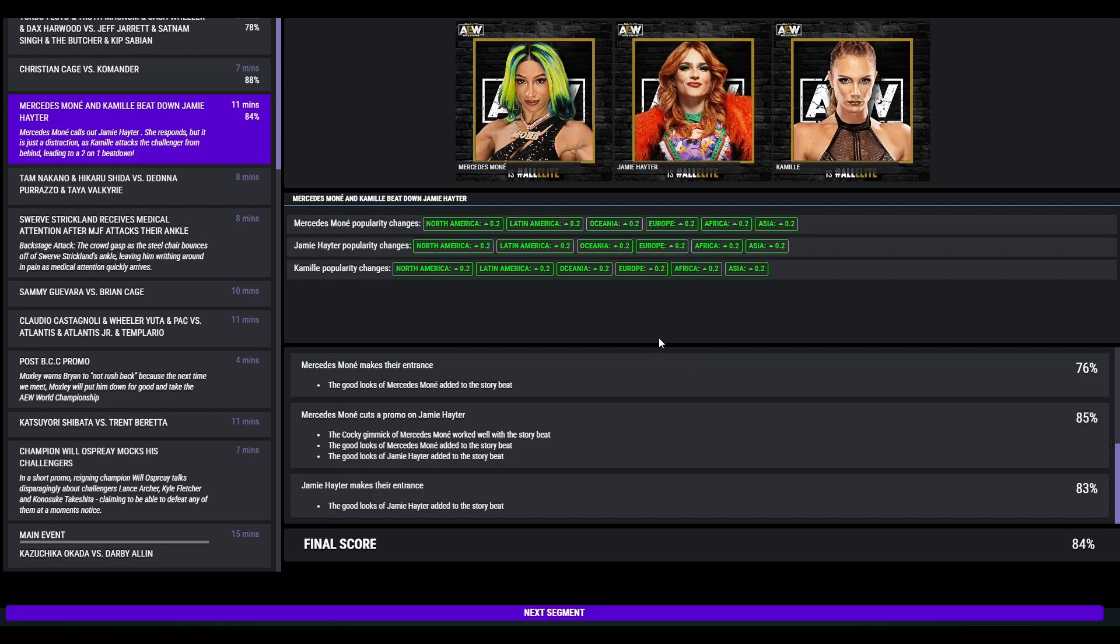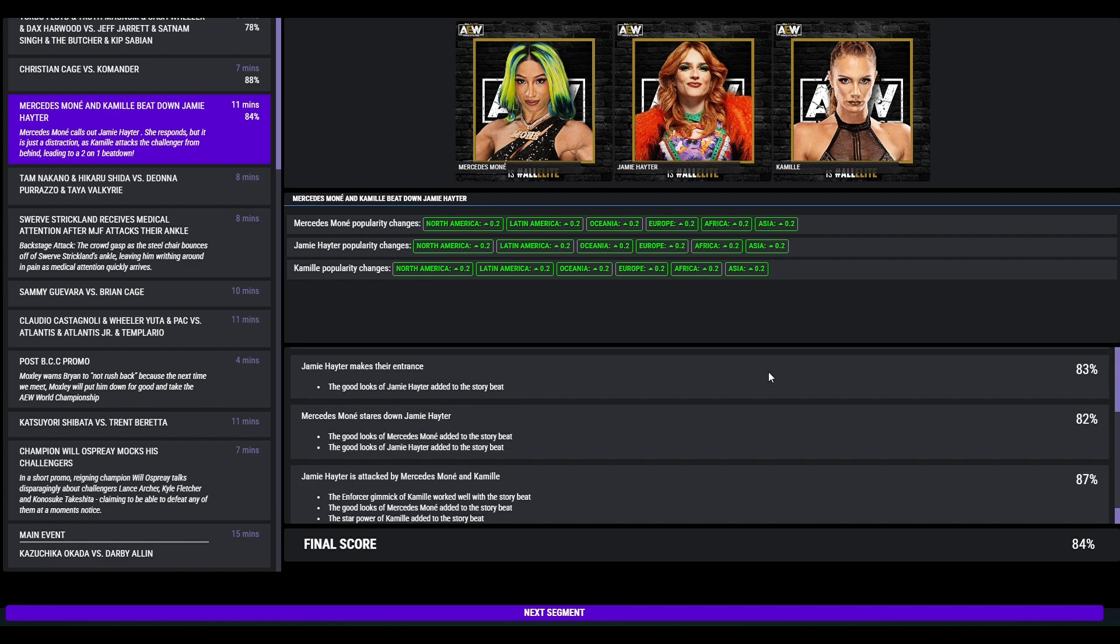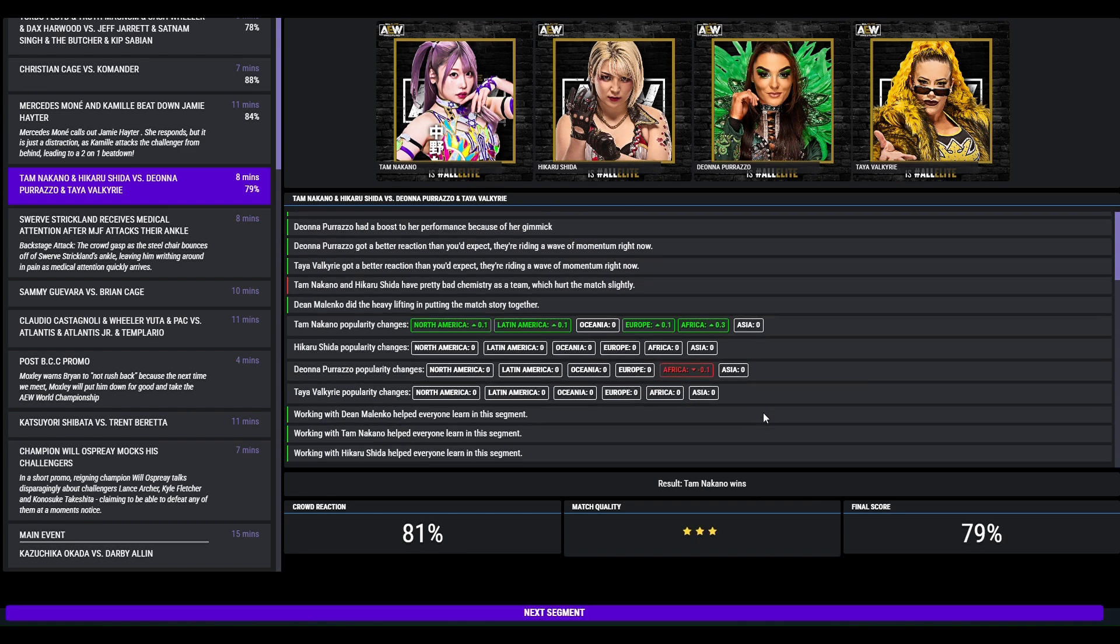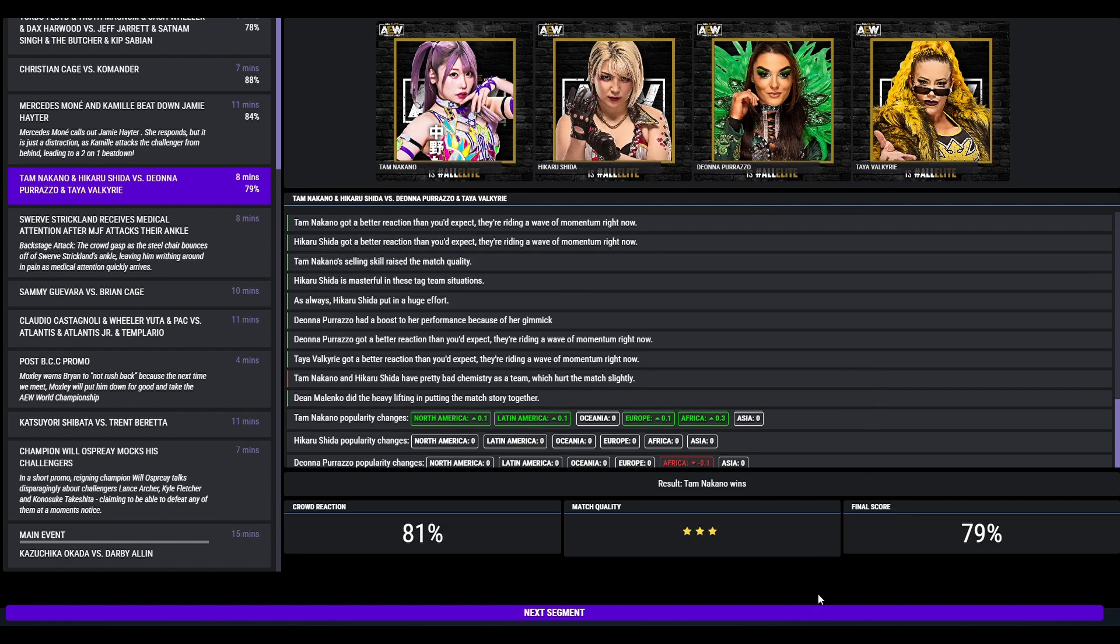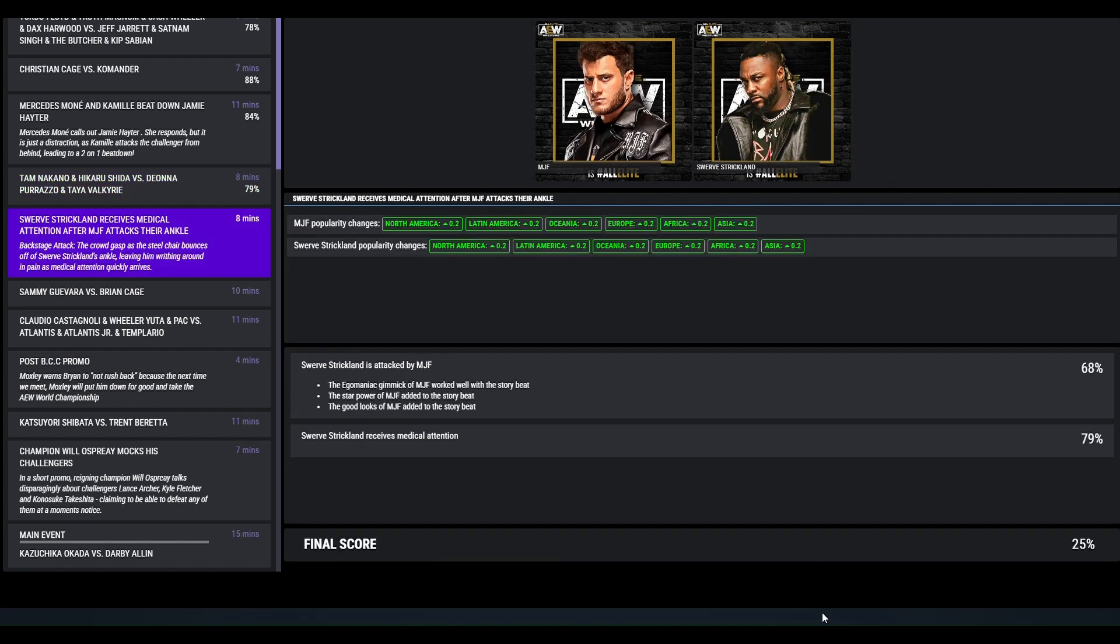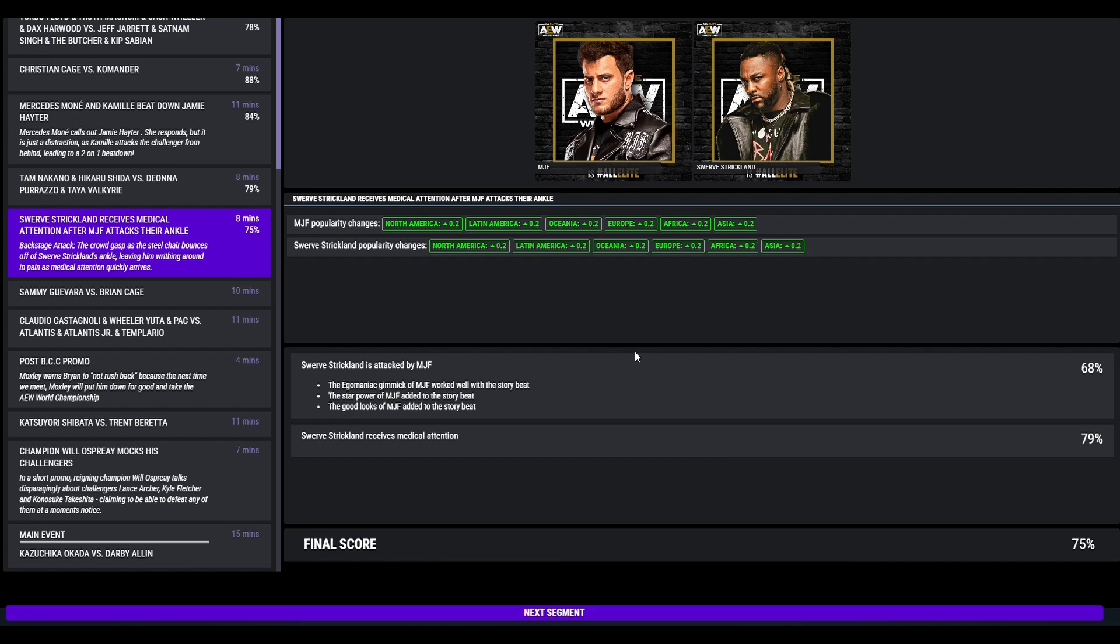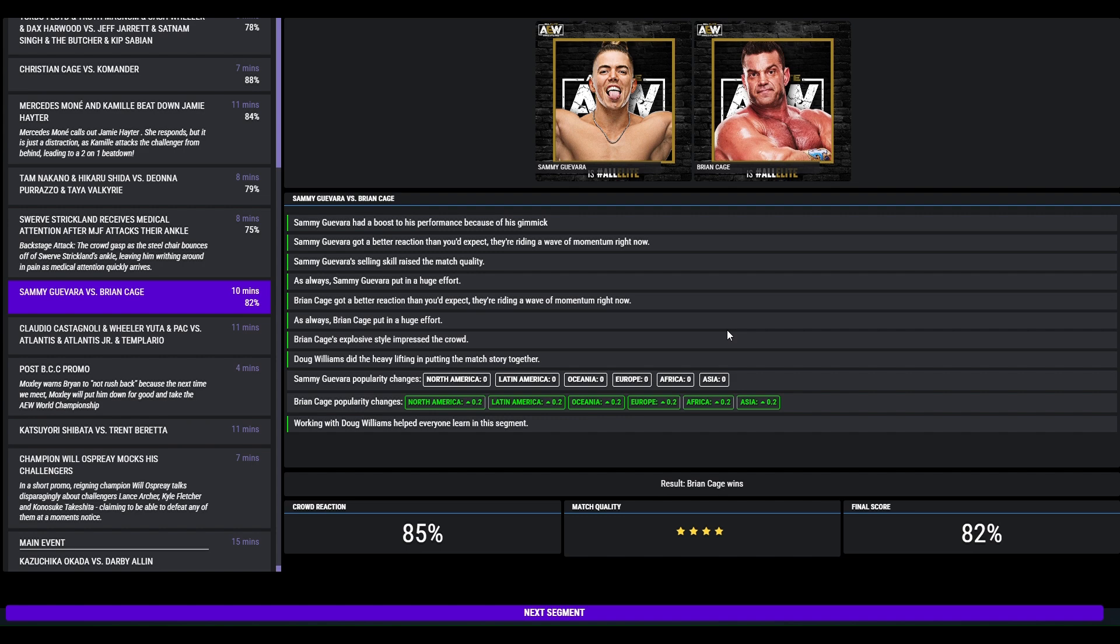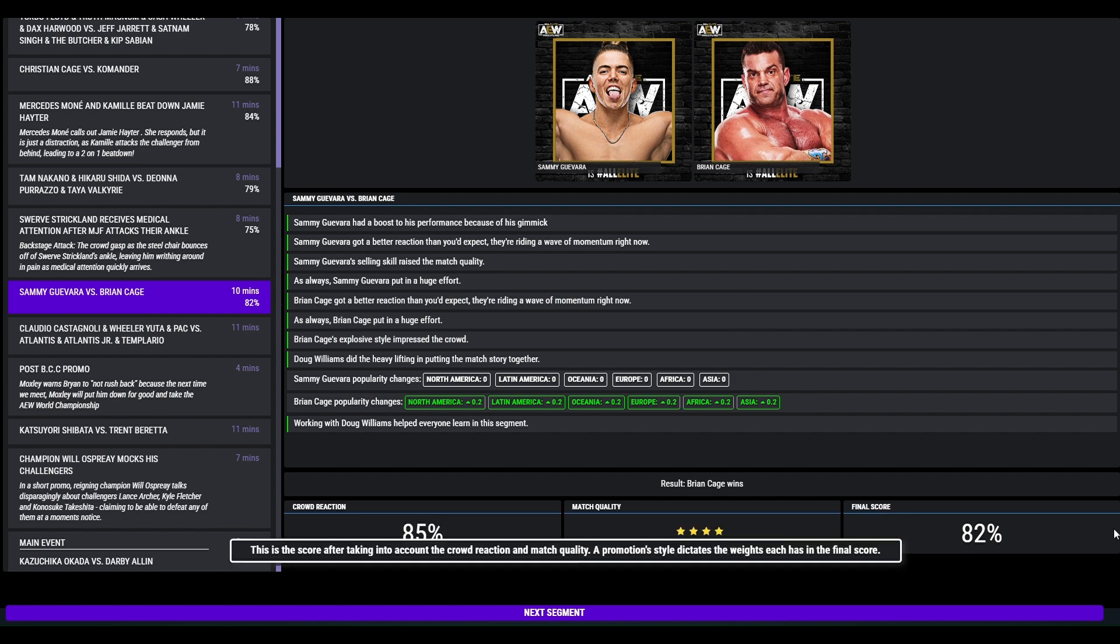Mercedes calls out Jamie Hayter. She responds but it's just a distraction as Camille attacks the challenger from behind and they do a 2 on 1 beat down, 84. Tag action here, Tam Nakano and Hiroki Suda defeat Jonah Peruzio and Tahira Valkyrie. This was a 3 star match, 79. Backstage attack, the crowd gasps as MGF bounces the steel chair off Swerve's ankle, leaving him writhing around in pain. Medics quickly attend the scene. So we've got a little mini feud here. Just remember Swerve is legit injured and can't wrestle.